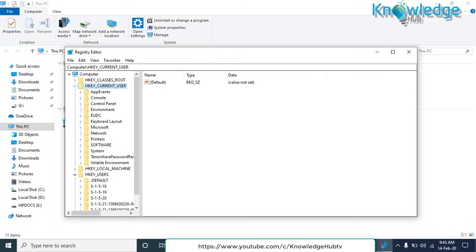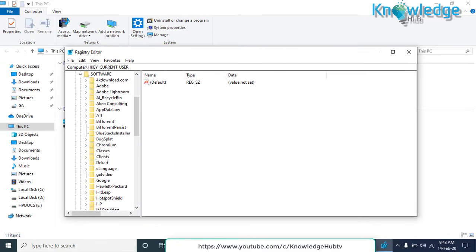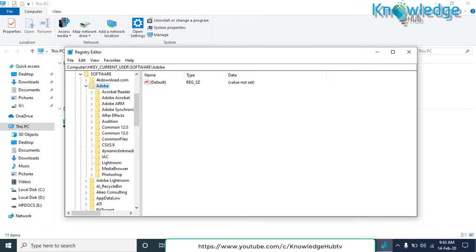Now check HKEY_CURRENT_USER. Go to Software. We'll do the same if you find the key with the name of the uninstalled program, just delete it.